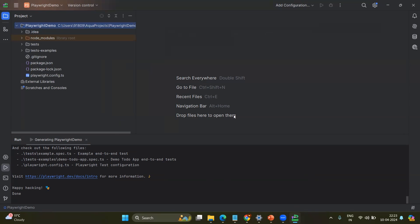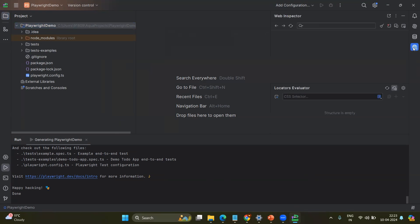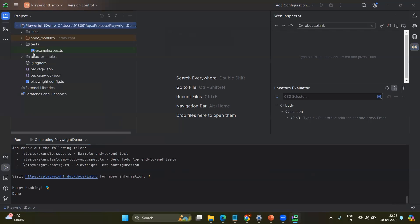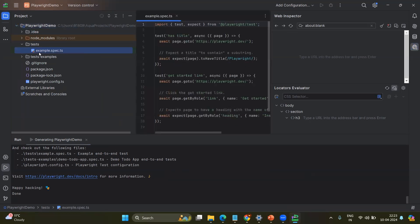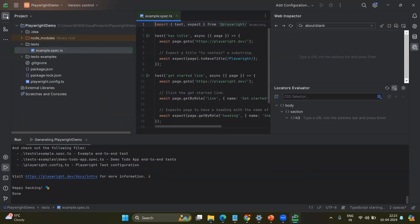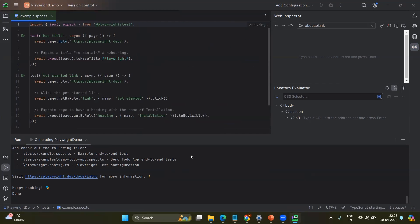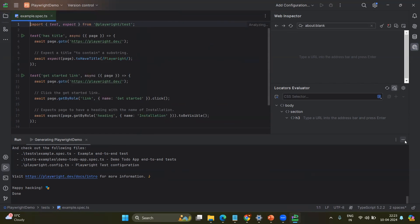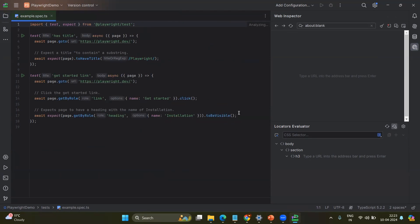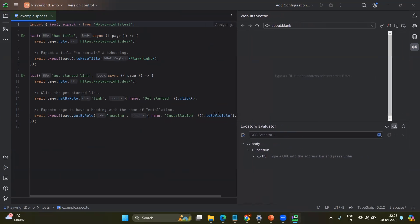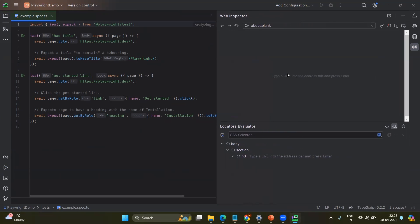Now the main thing about Aqua is on your right hand side, you can see something with Web Inspector. So this is the main one. This is one of the best advantages you can see here. For example, let's open any one of the example spec and minimize this project folder and minimize the terminal so that you can see the code as well as your Web Inspector.